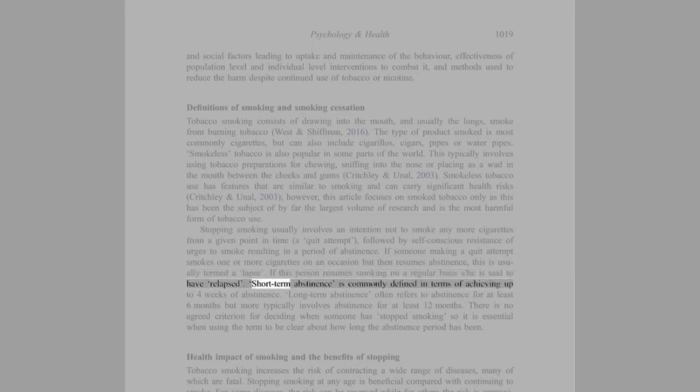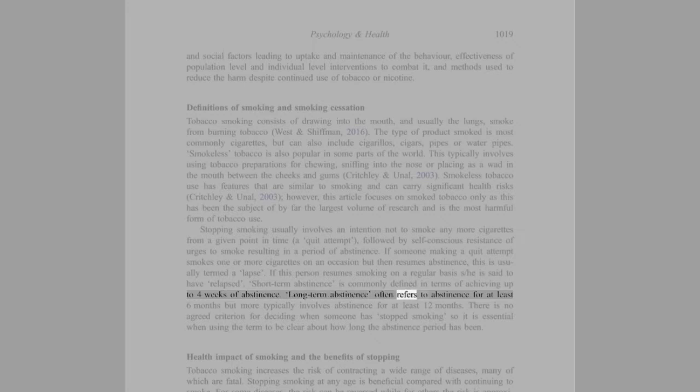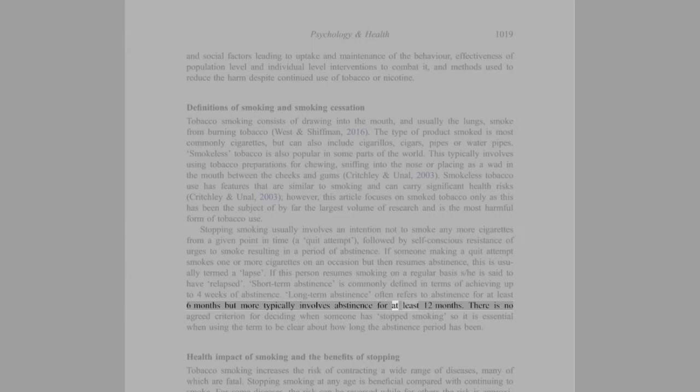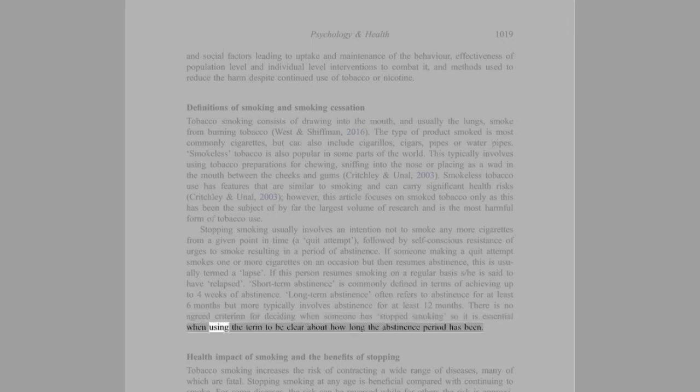If this person resumes smoking on a regular basis, he or she is said to have relapsed. Short-term abstinence is commonly deemed in terms of achieving up to four weeks of abstinence. Long-term abstinence often refers to abstinence for at least six months but more typically involves abstinence for at least 12 months. There is no agreed criterion for deciding when someone has stopped smoking, so it is essential when using the term to be clear about how long the abstinence period has been.